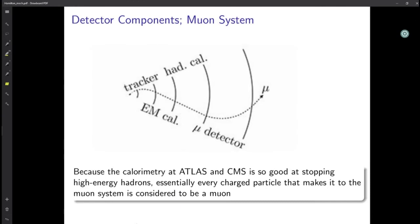In the muon detector, the trajectory of the muon is changed due to the magnetic field, and we can observe this change in the trajectory of the muon.